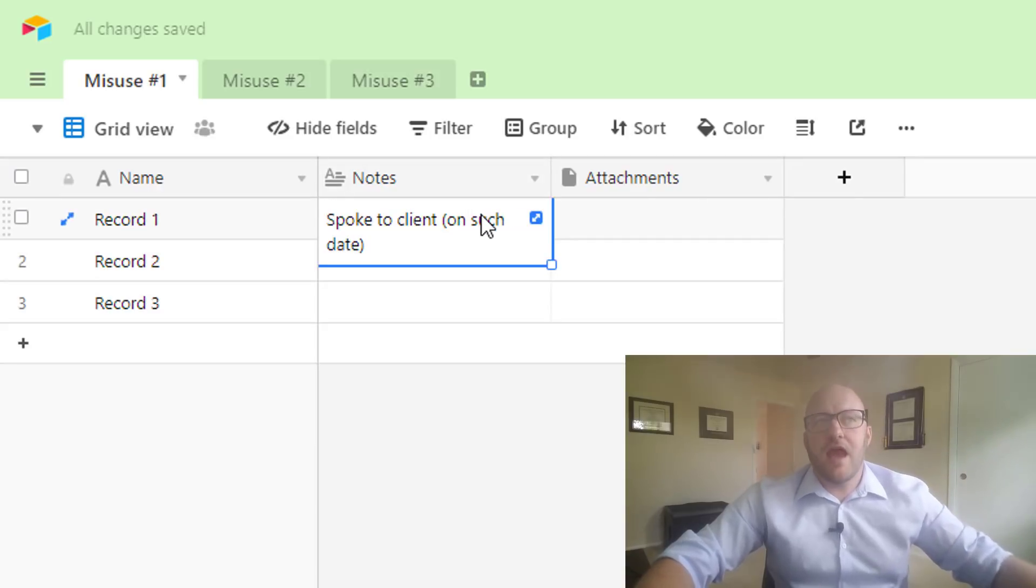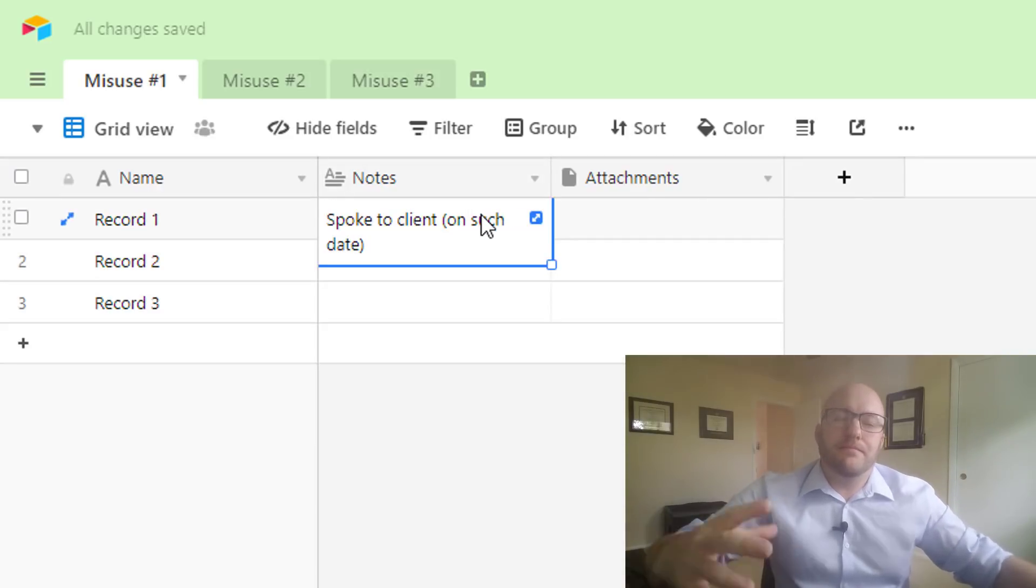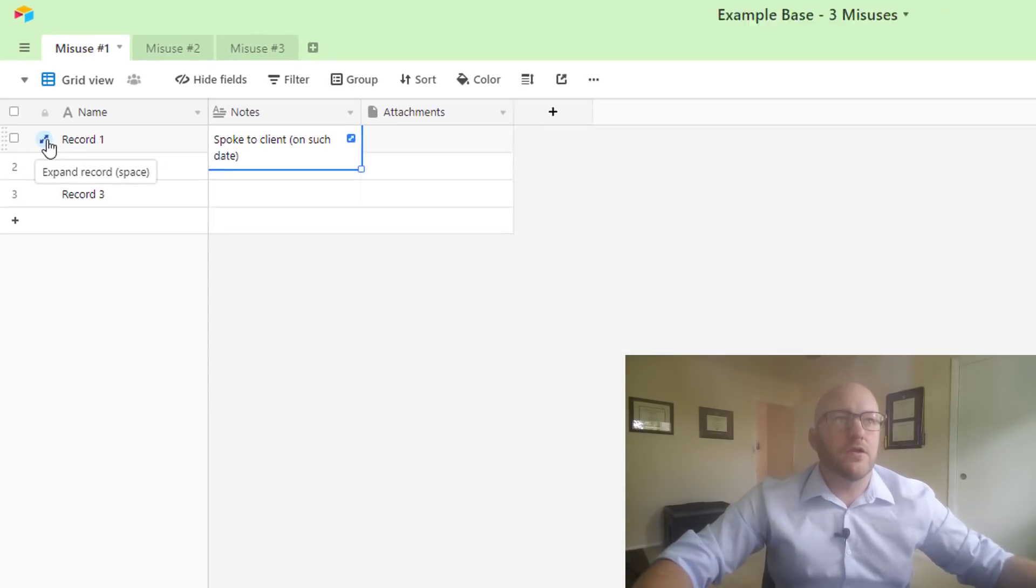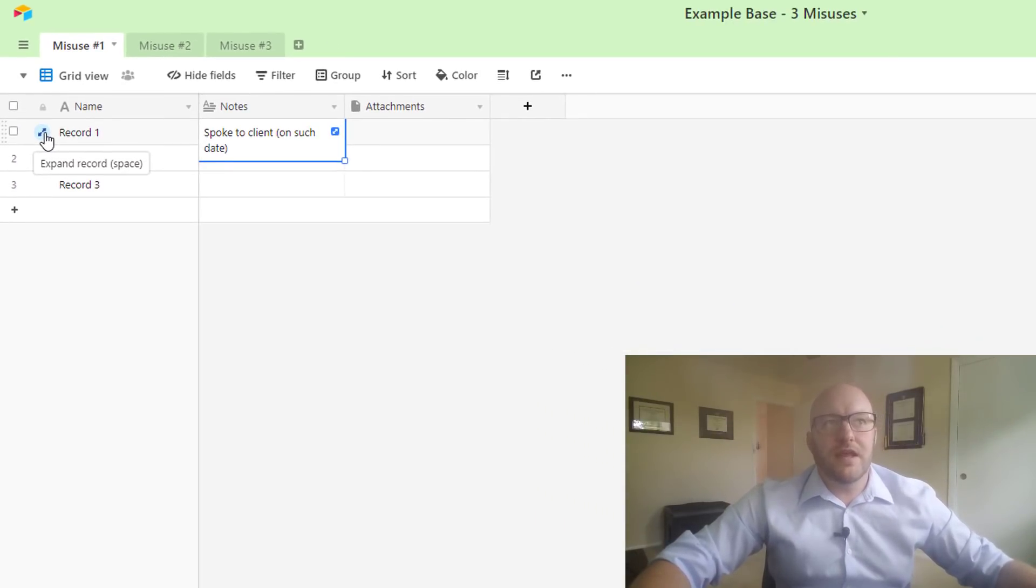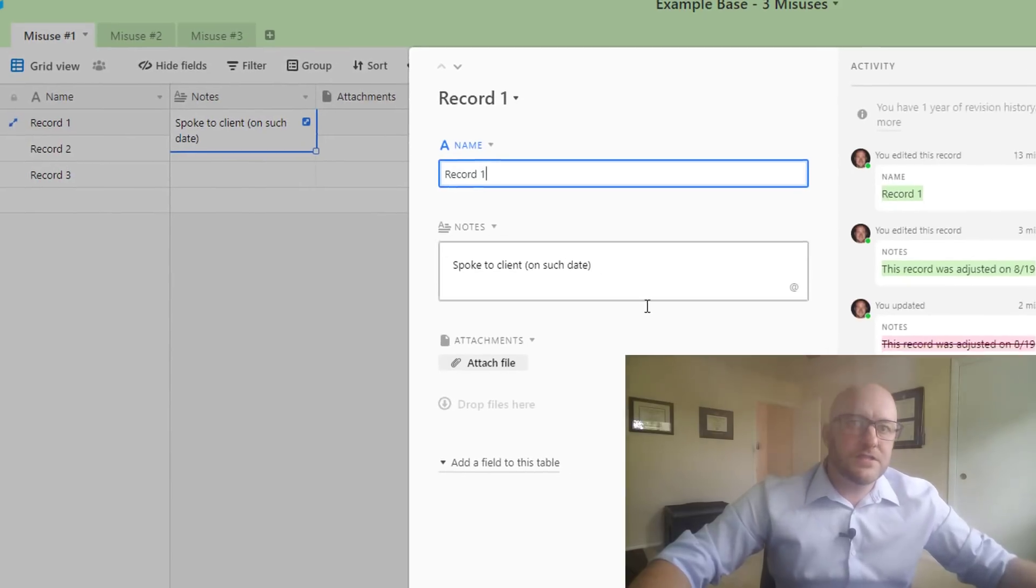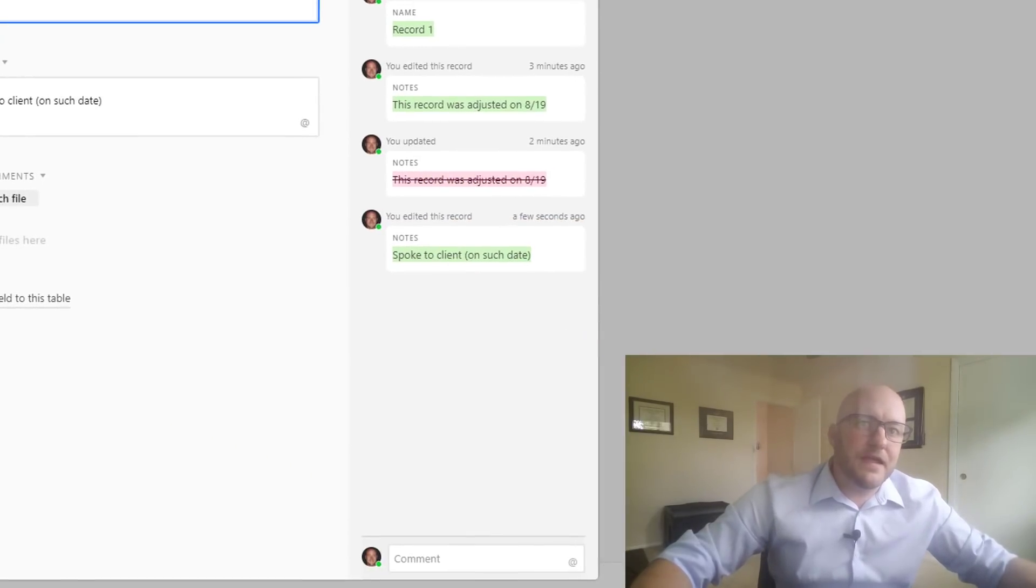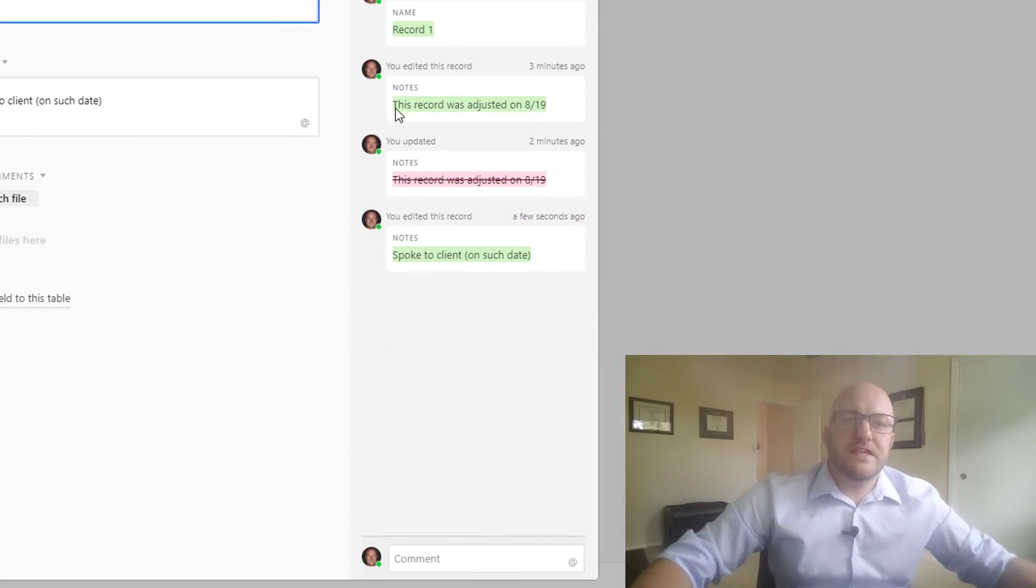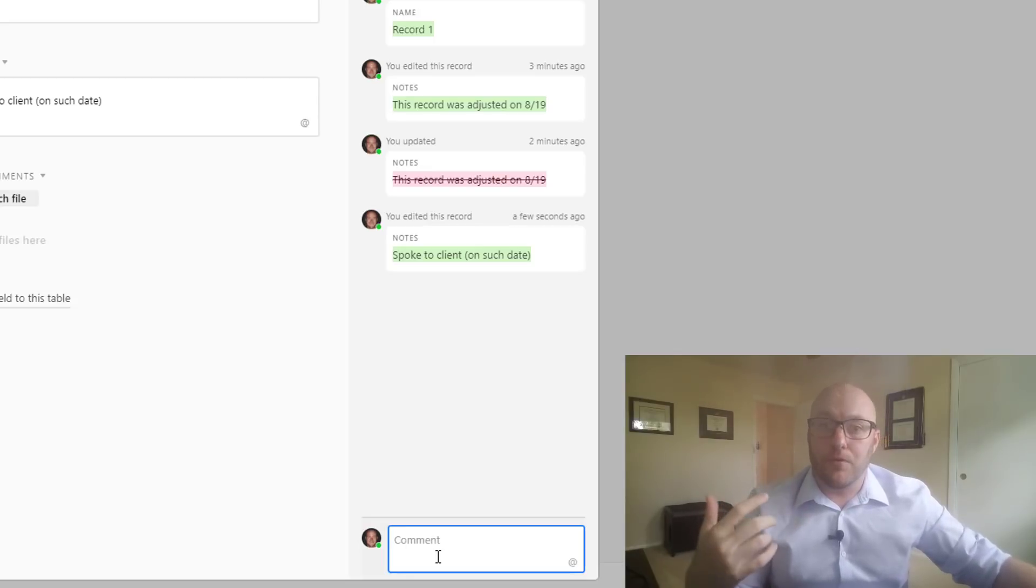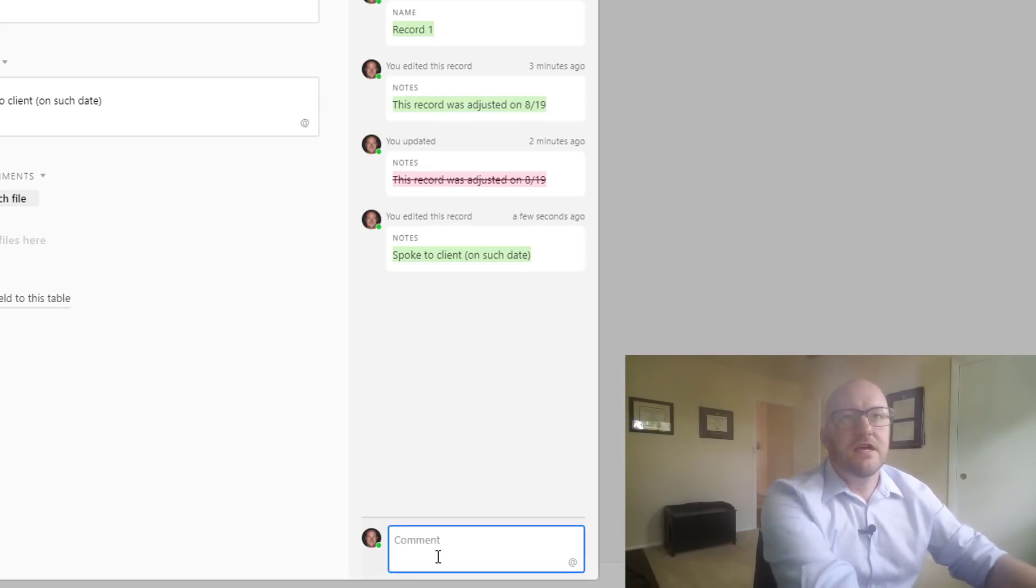The actual preferred way of doing that would actually be to expand the record. You can either hit the spacebar or click on these arrows right here. And so inside the base, you see here on the right, this is where you can actually collaborate with your team and leave notes.